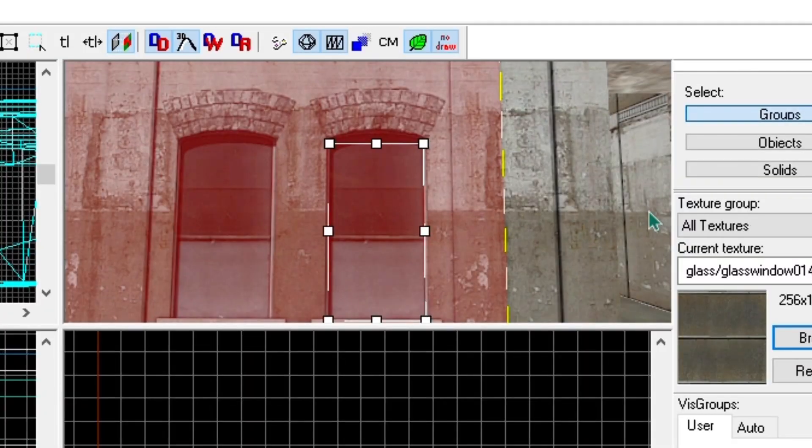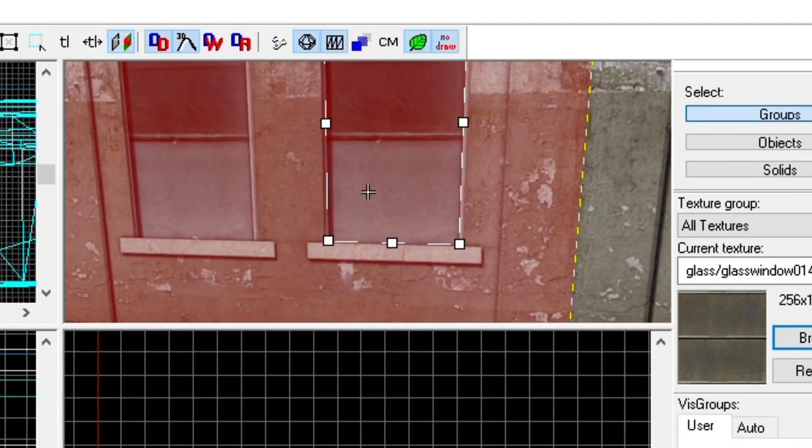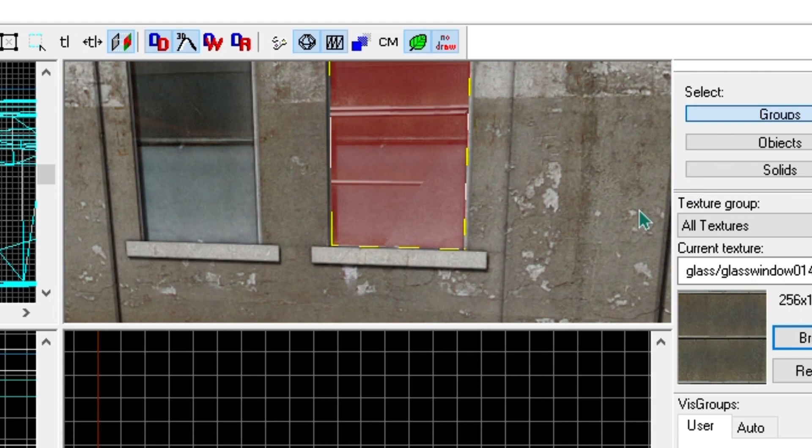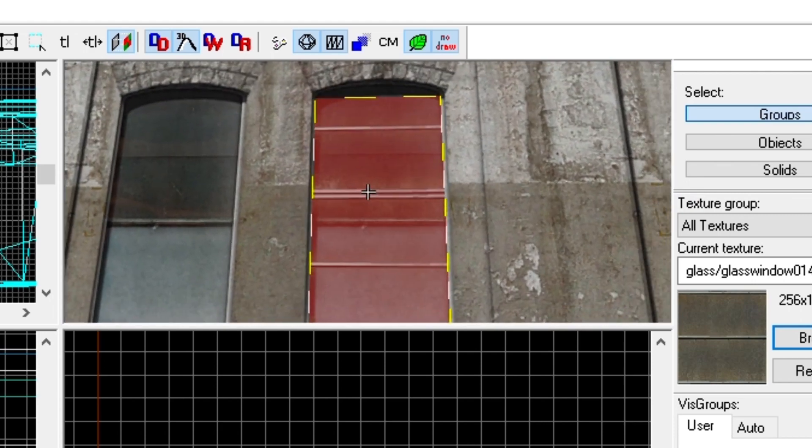Firstly, make a brush the shape and size that you want your window to be. Next, drag it into the wall or ceiling in the position that you want your window to be in.